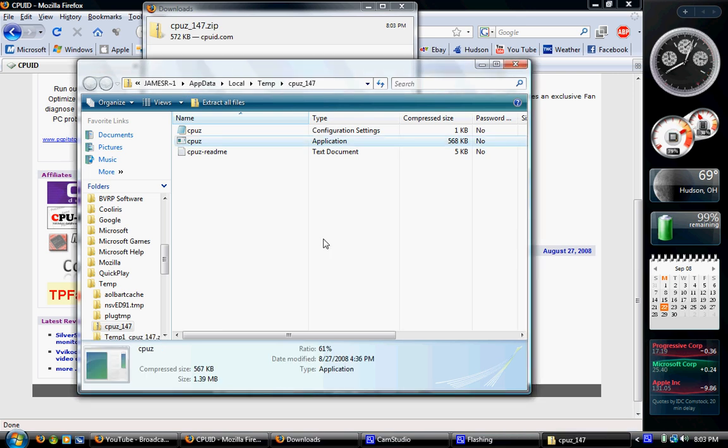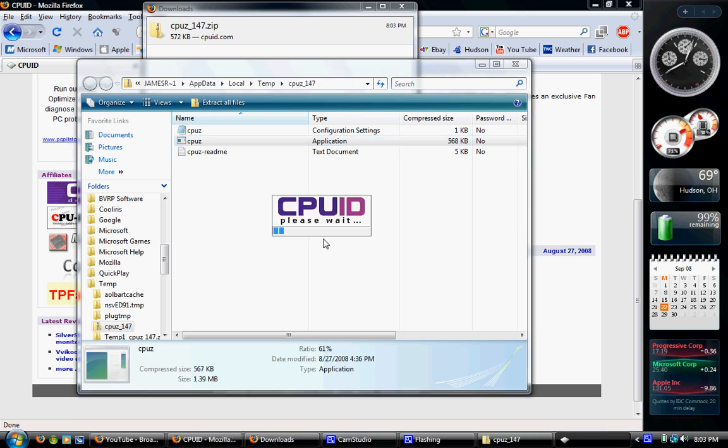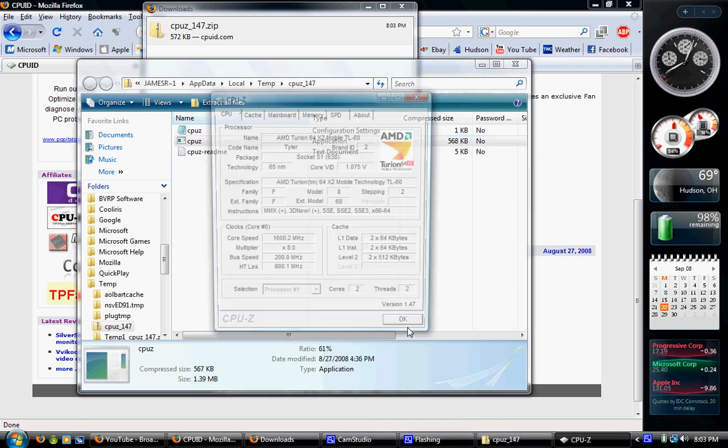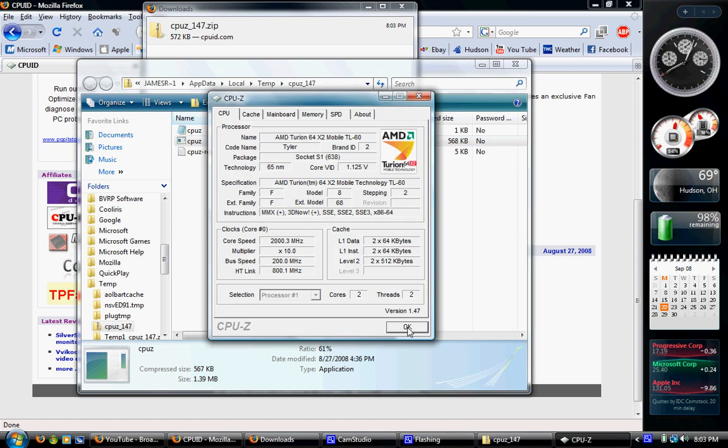And then I'll open this. CPUID, please wait. This is going to collect information about your motherboard. The motherboard is essentially the main board inside your computer. Sorry about that. Regardless of what computer it is, and it's going to tell you pretty much everything about that.